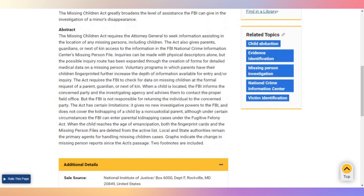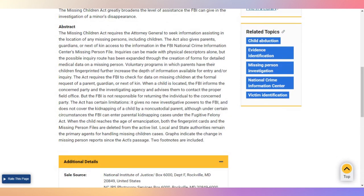The act has certain limitations: it gives no new investigative powers to the FBI and does not cover the kidnapping of a child by a non-custodial parent, although under certain circumstances the FBI can enter parental kidnapping cases under the Fugitive Felony Act. When the child reaches the age of emancipation, both the fingerprint cards and the missing person files are deleted from the active list.